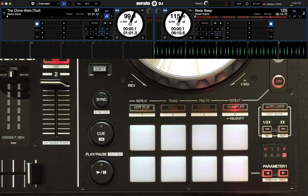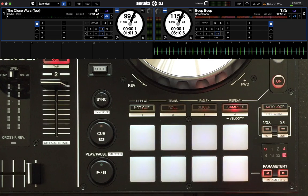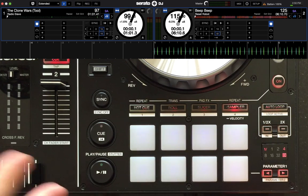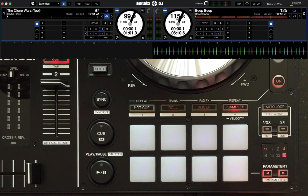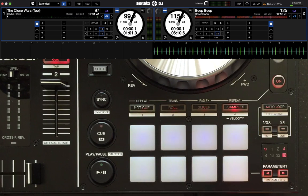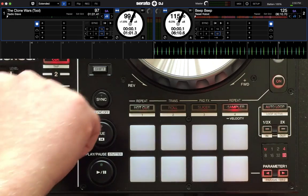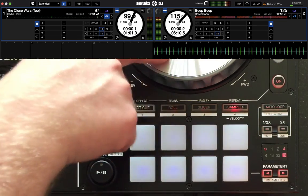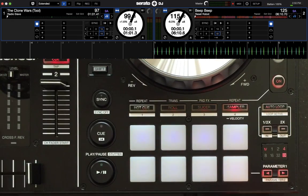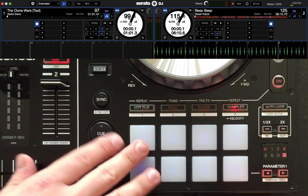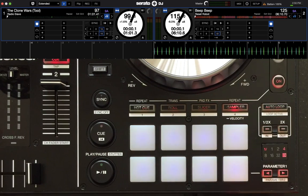Other limitations include things like channel faders and platters cannot be remapped for obvious reasons. But the majority of all the other buttons, knobs and sliders can be remapped.